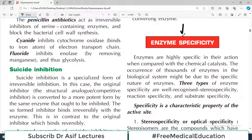Enzyme specificity is the topic of today's video. We continue to discuss enzymes, and the word 'specificity' is easy to understand literally — it means that enzymes are very specific in their action.